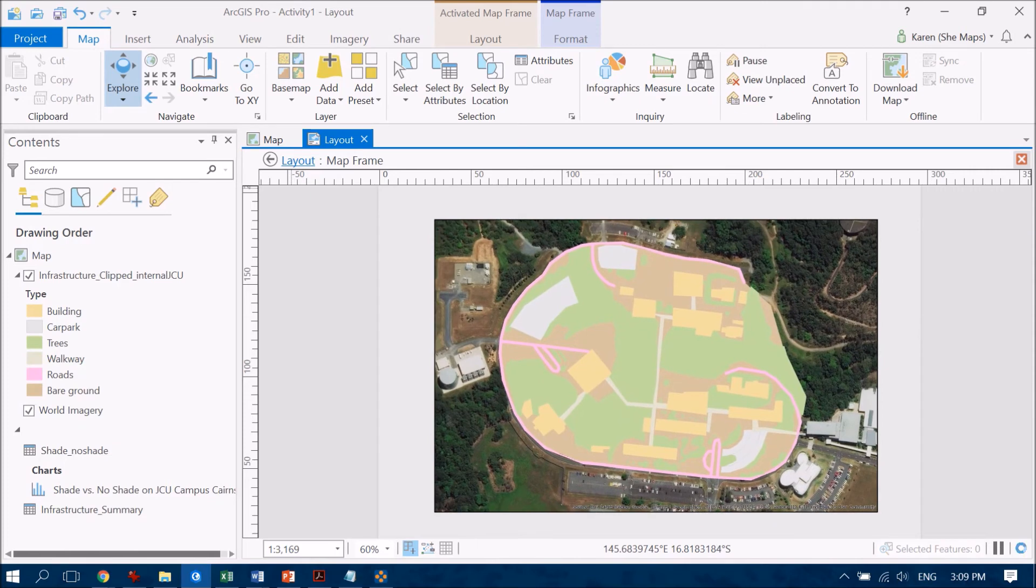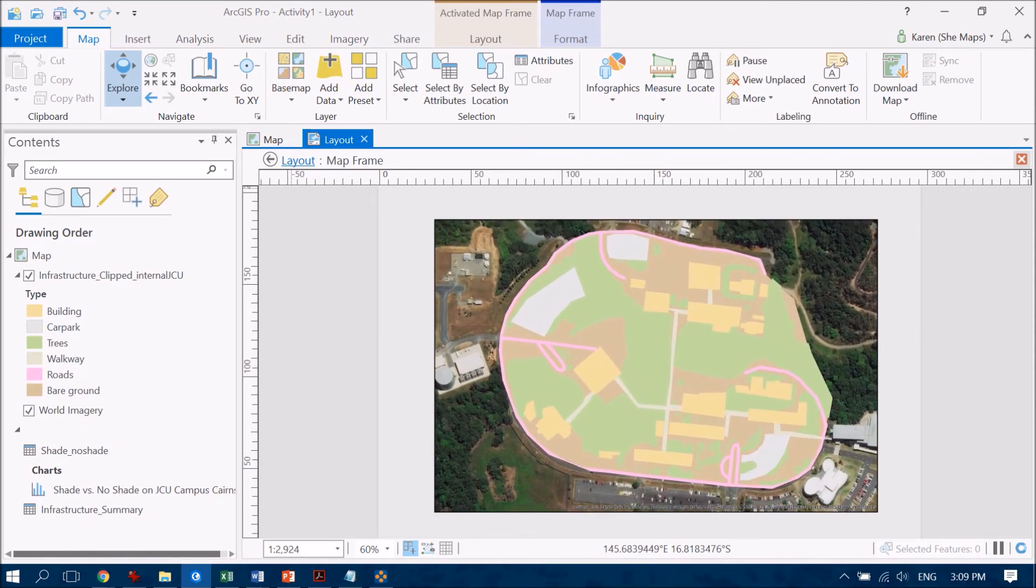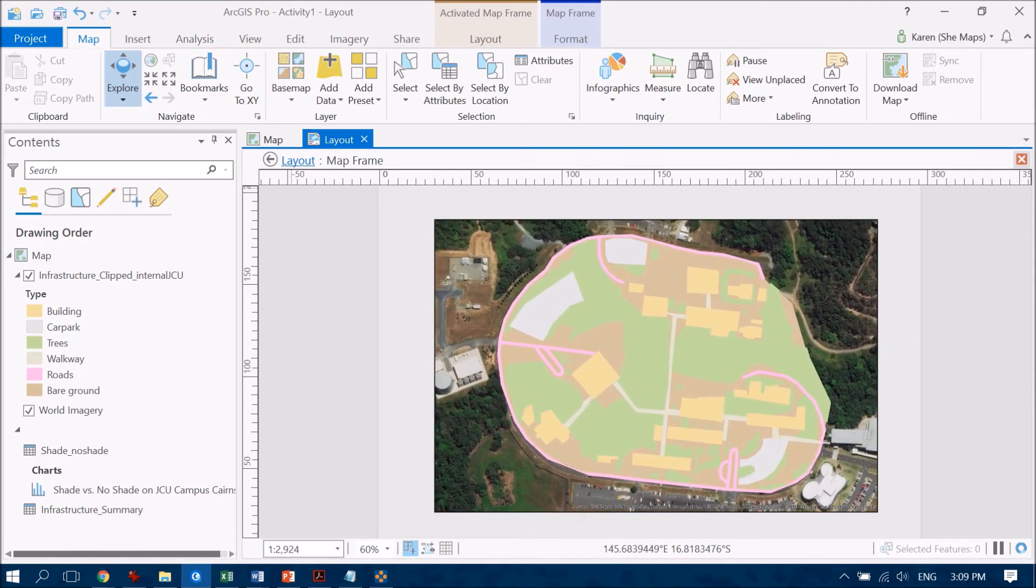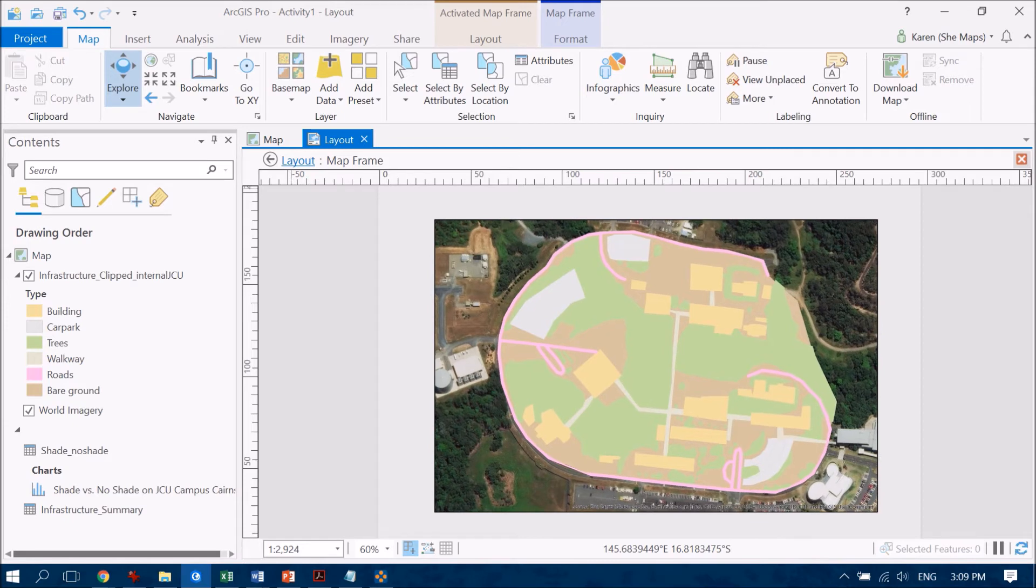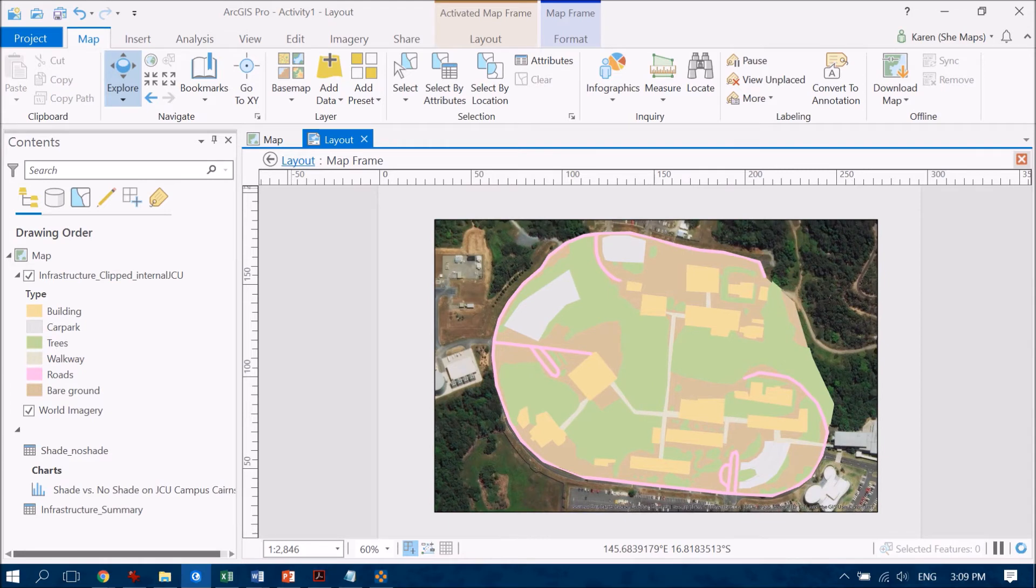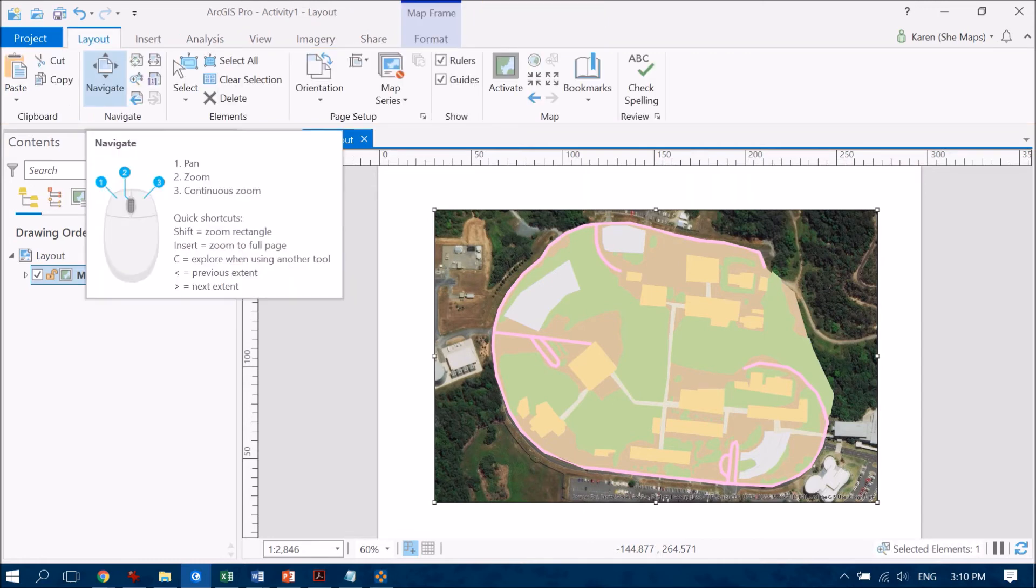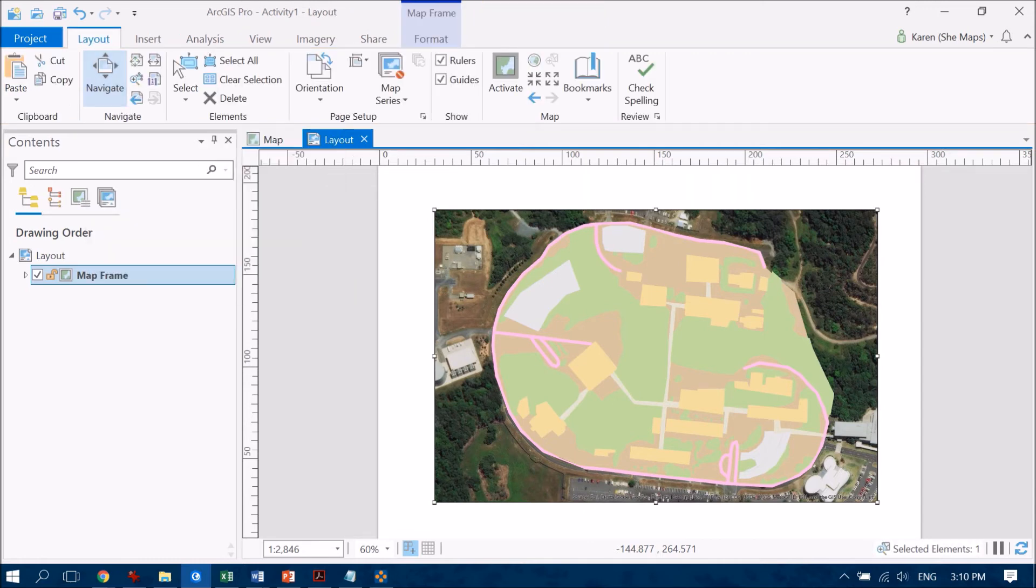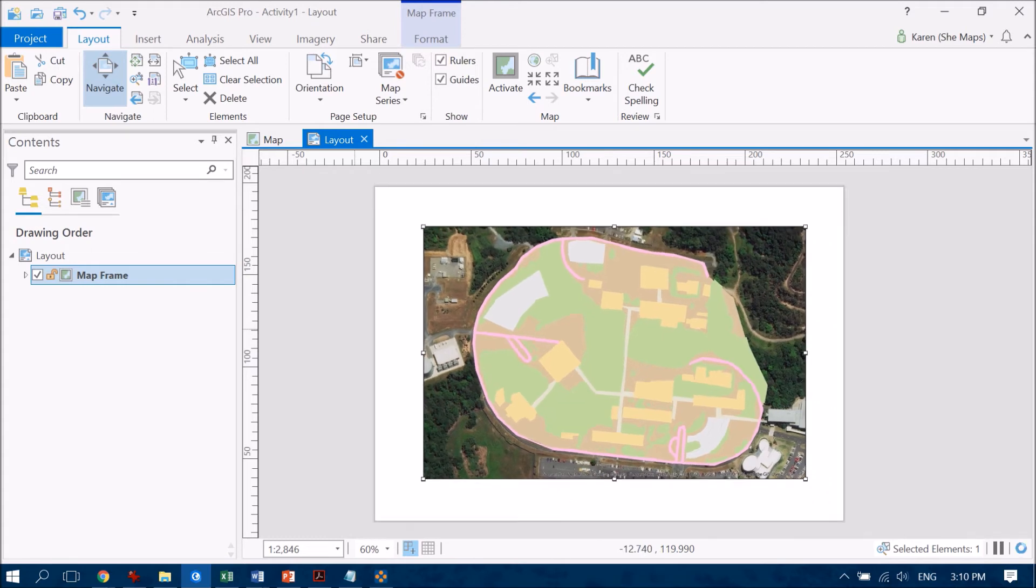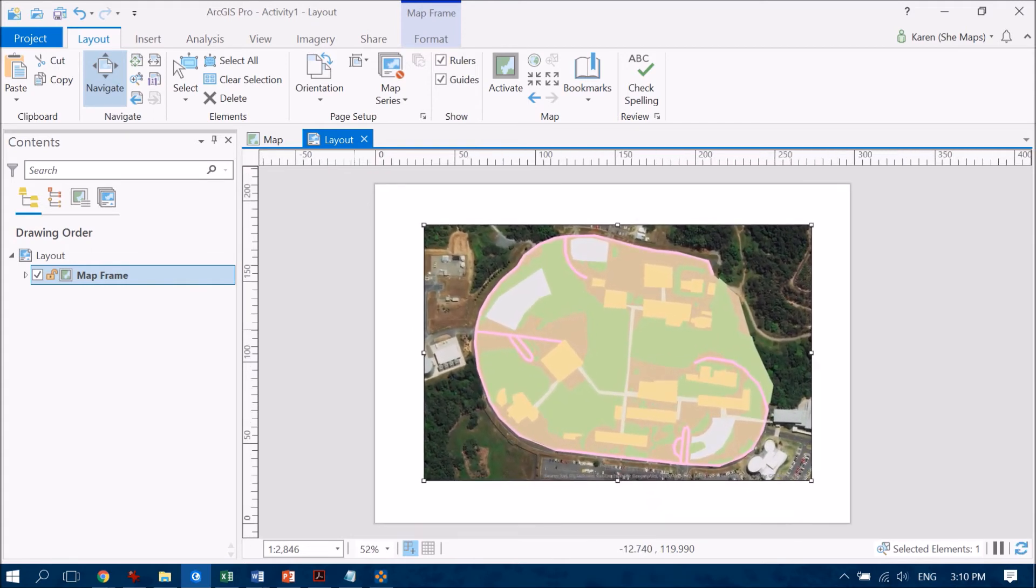And so the idea is just to work with the data that you've got to make it look just as you would like it to be able to communicate what it is that you're trying to output. Now once you've positioned your digitization and your map exactly where you'd like it to be and you've finished zooming and panning around if you go back to the layout tab you can now go to close activation and this time if we go to the navigate button here again that's going to take us back to navigating around the entire canvas as a whole.